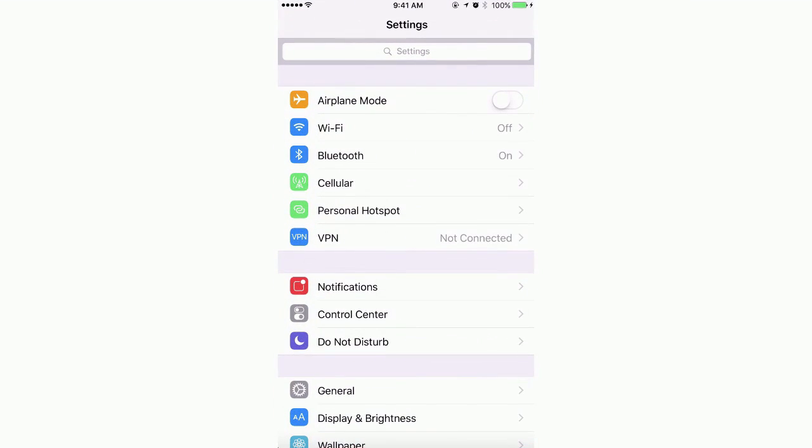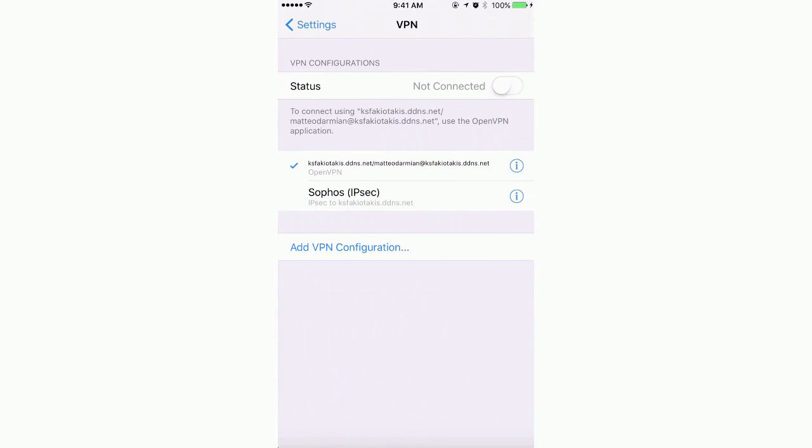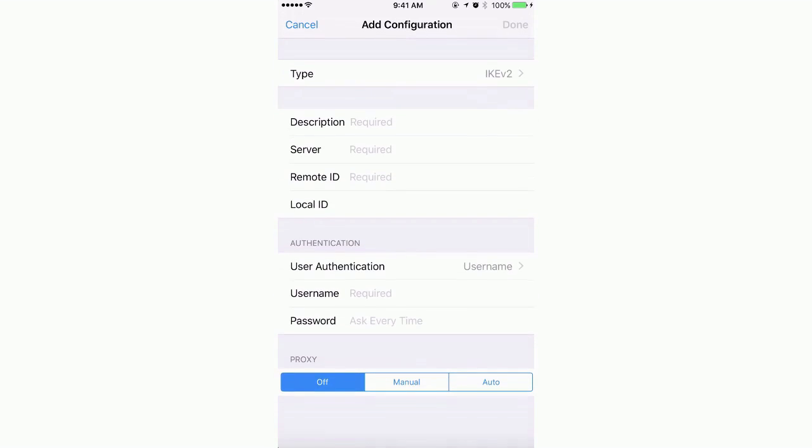From our iPhone, we will navigate to Settings, General, VPN, and select Add a VPN configuration.